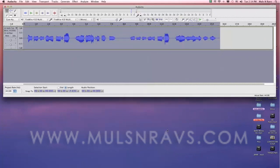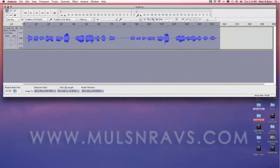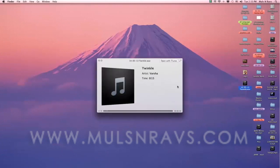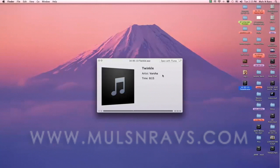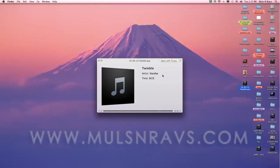Now check the exported file. Twinkle, twinkle little star, how I wonder what you are. Done.